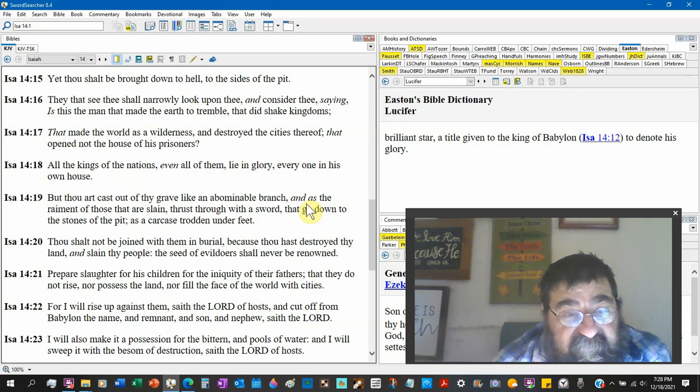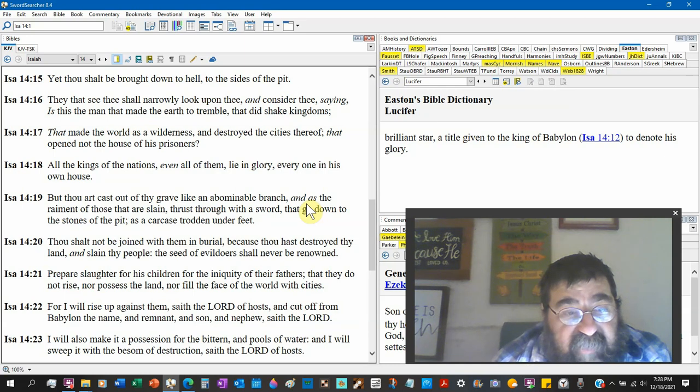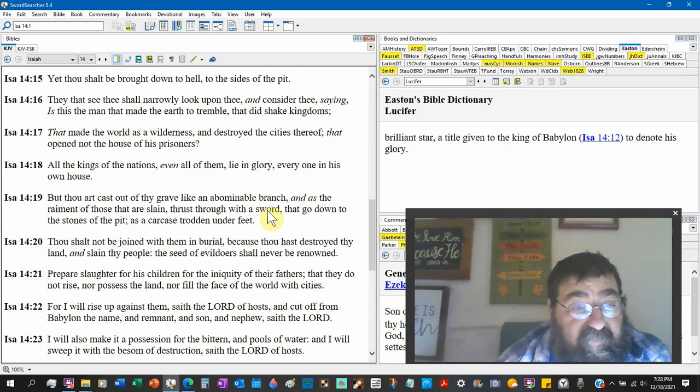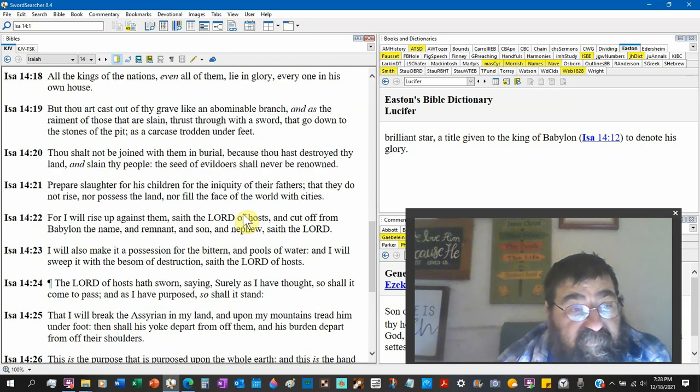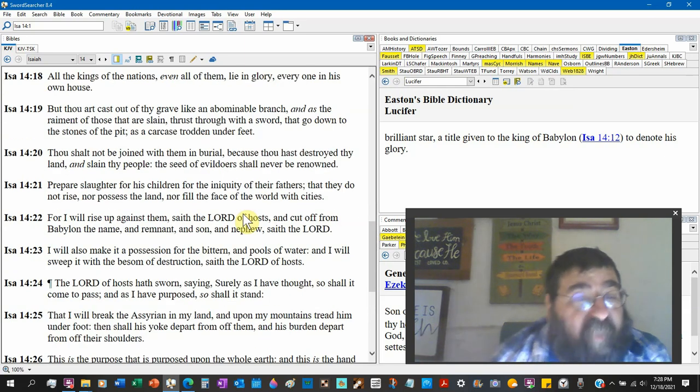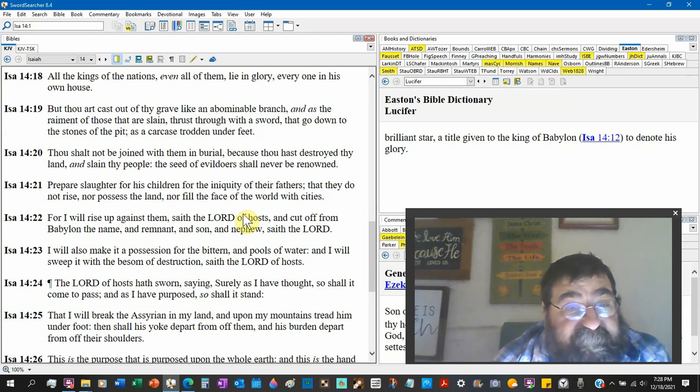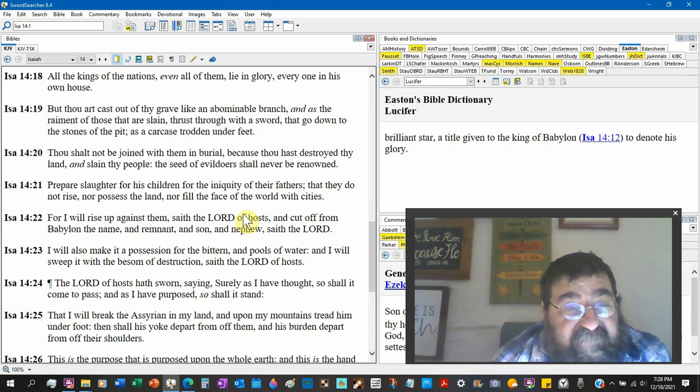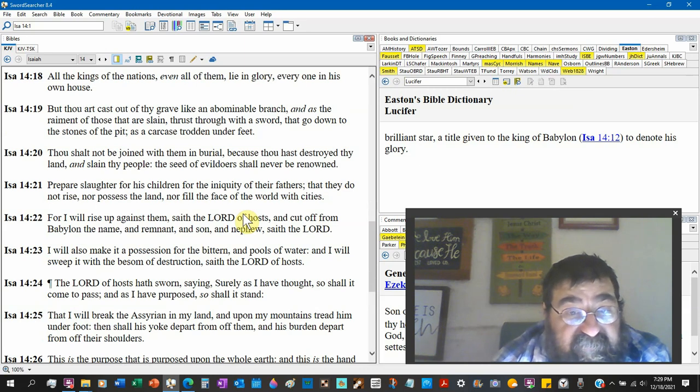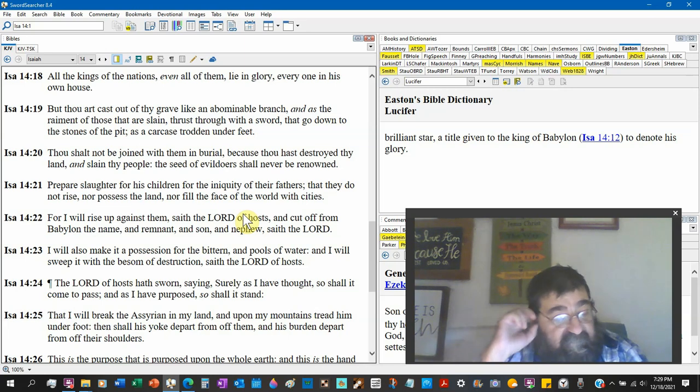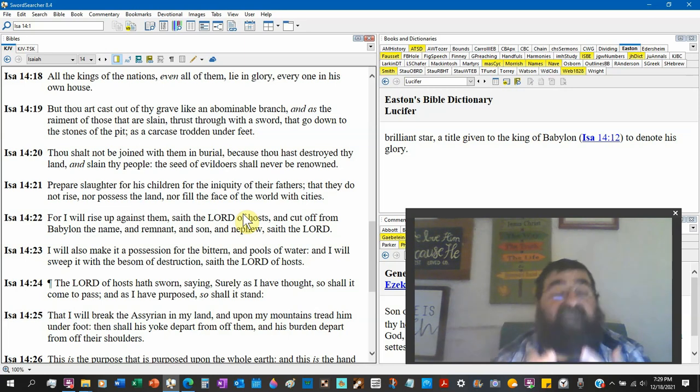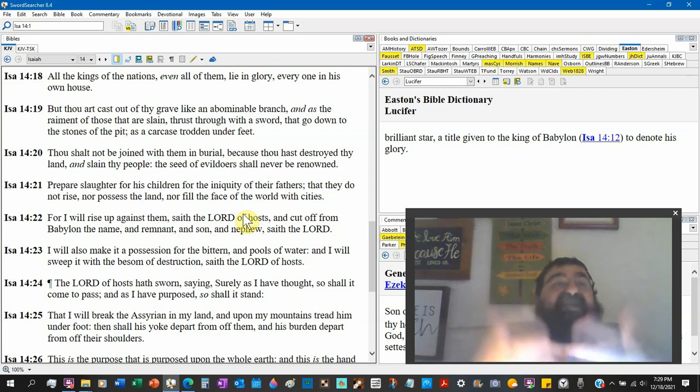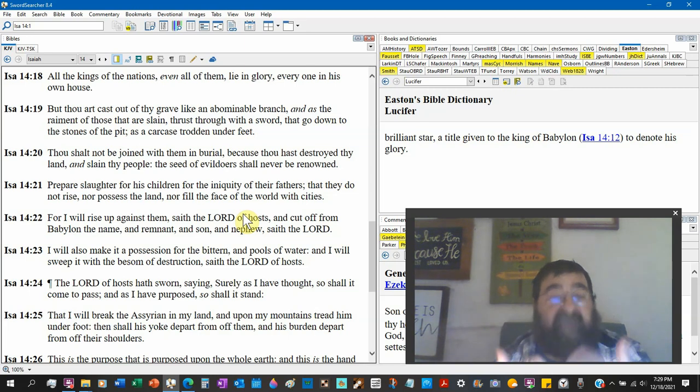Here we go. I will rise up against them, saith the Lord of hosts, and cut off. Who? There's Revelation chapter, I mean there's old Babylon, but that's also Babylon, Revelation 18. And remnant, and son, and nephew, saith the Lord. I will also make it a possession for the bittern, that's birds. Didn't we read about birds? So we are in the realm of Satanic, we are in the realm of Lucifer, we are in the realm of the devil and Satan.